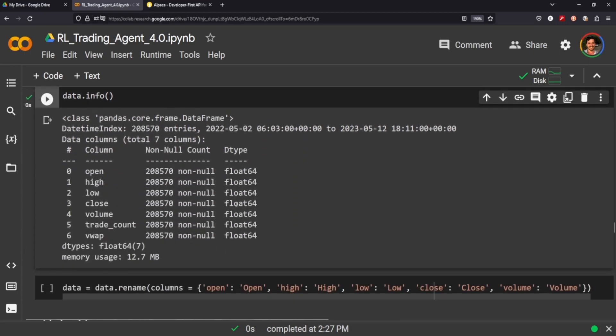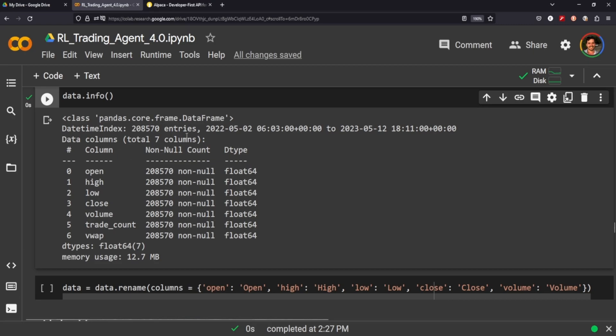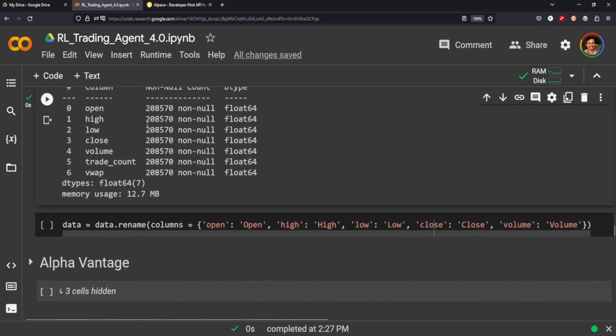And you can see here we have 208,570 entries in our index, so that's awesome. The most I've been able to get before in the past is like 15,000 rows, so we're getting a significant amount of data here that I haven't really been able to figure out.